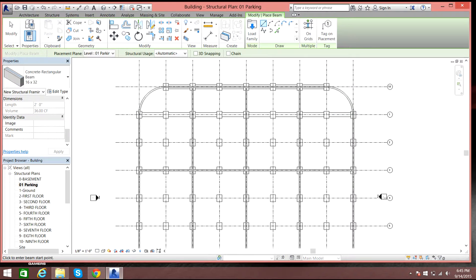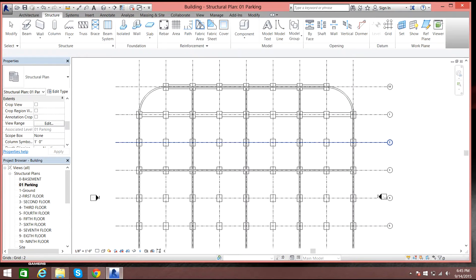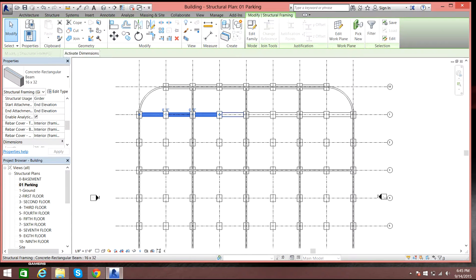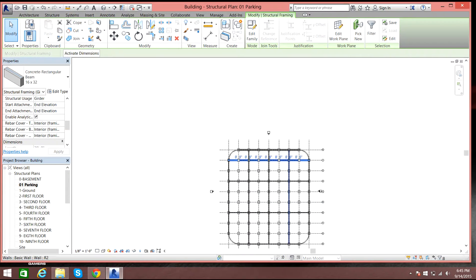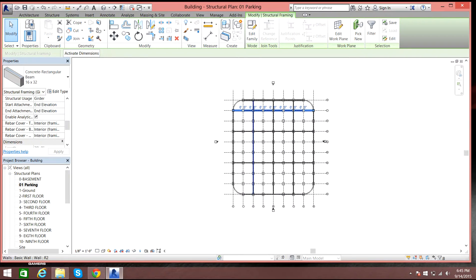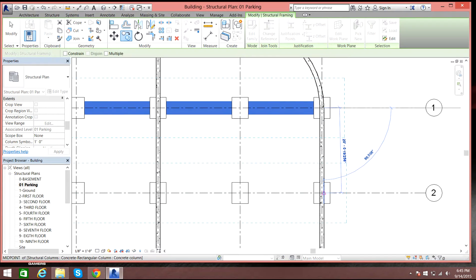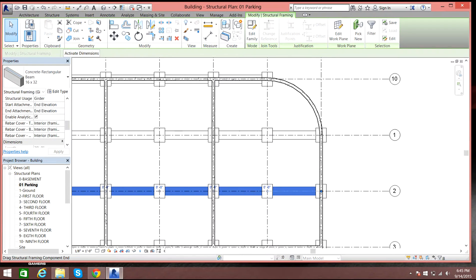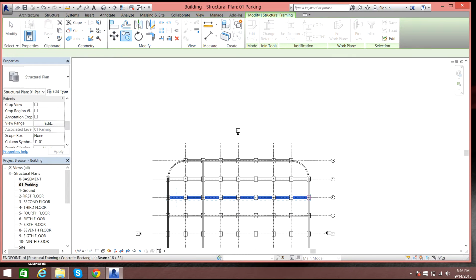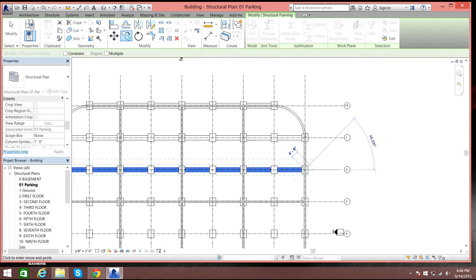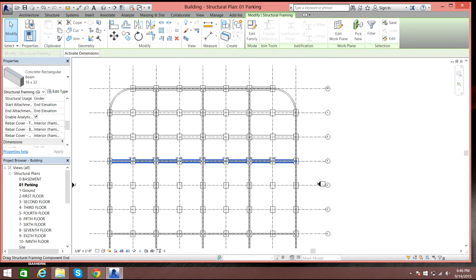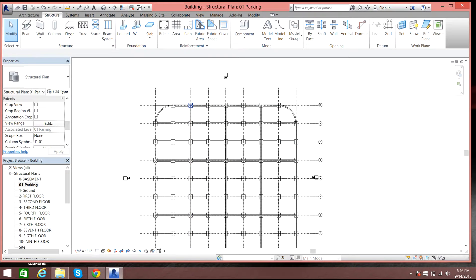Once you're done with the beams, you can select all of those beams and copy them multiple times to all the level lines. I'll select Copy, then select a center point, and move to another center point. That's the procedure for how you do straight beams.